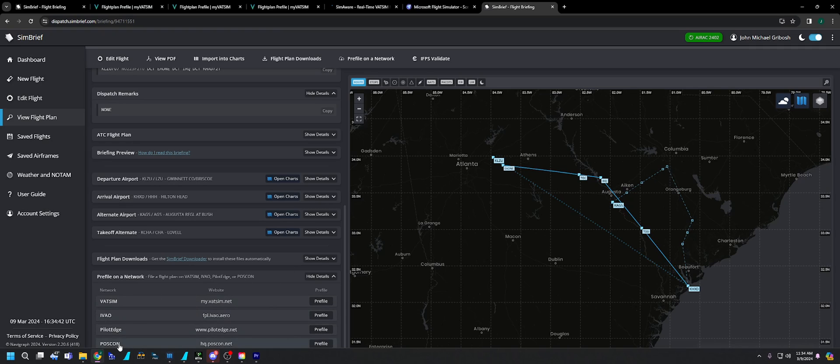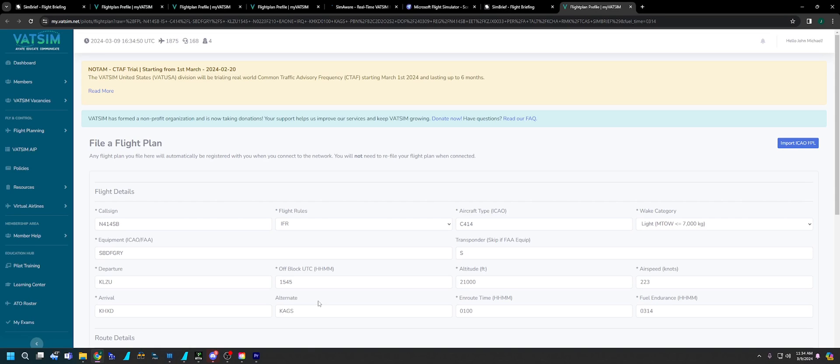Whichever one you're using, it's Popscon, Pilot Edge, FAO. We're going to be using VATSIM. So you just click on Prefile. It takes you to the flight plan page and all the information will be here.